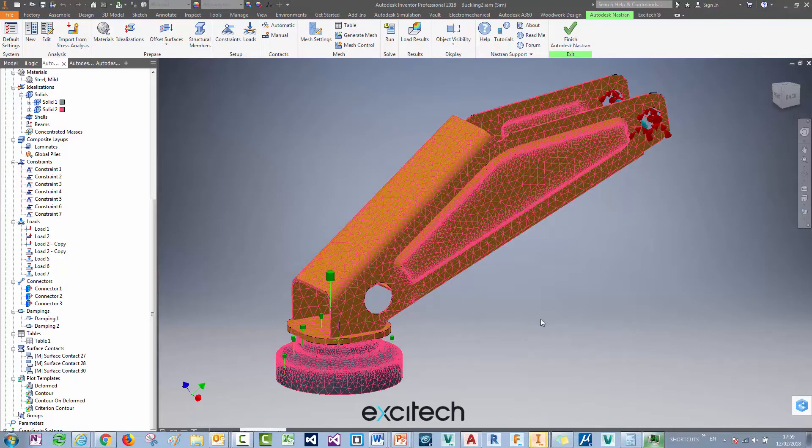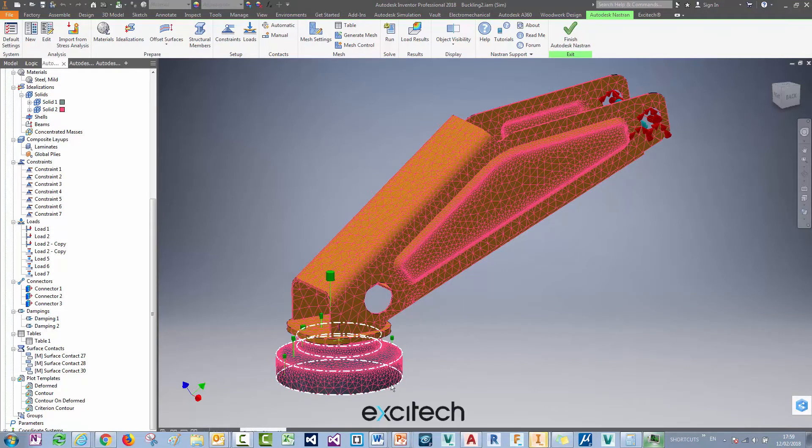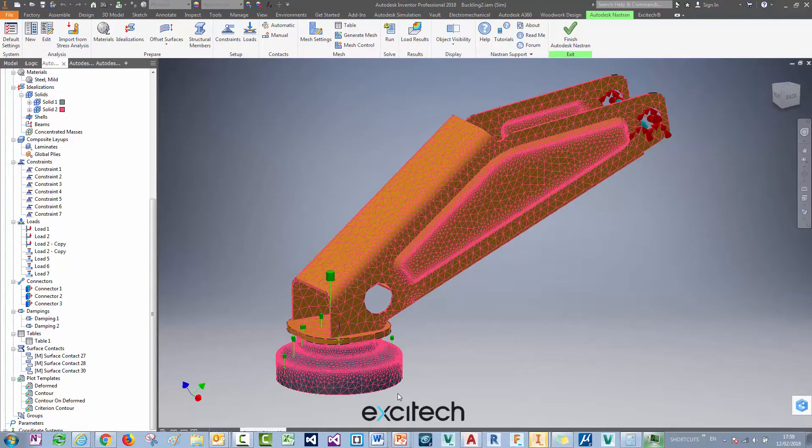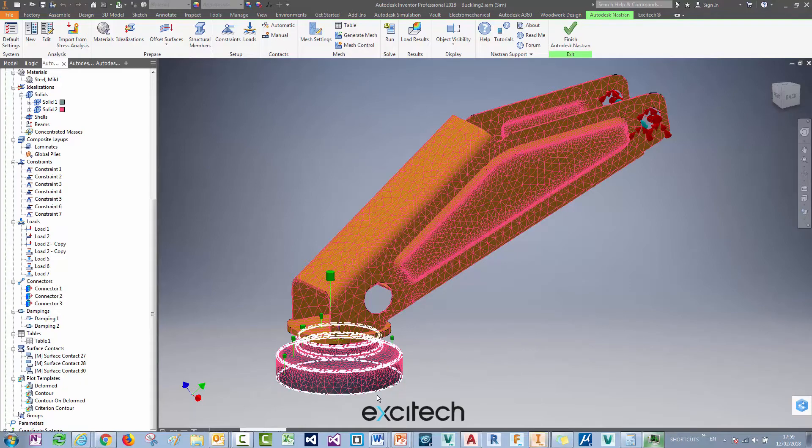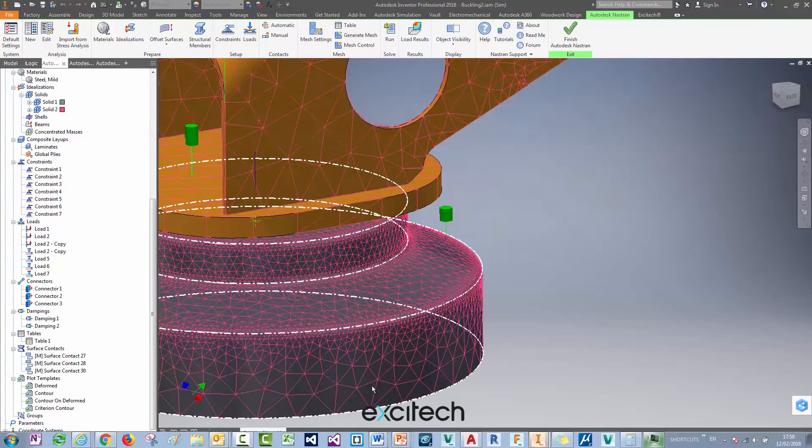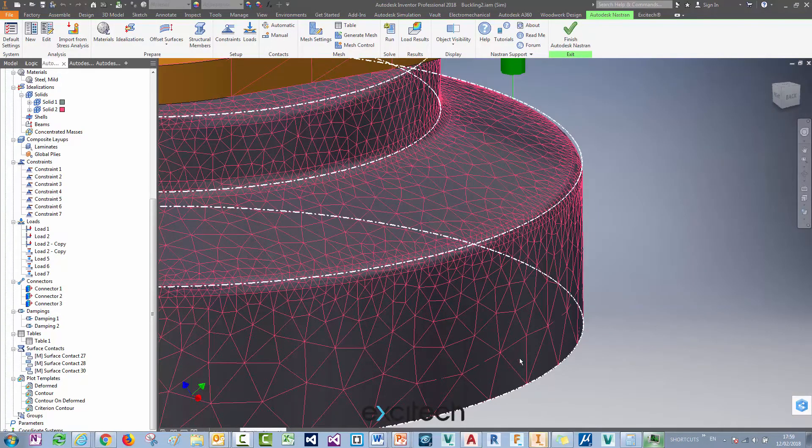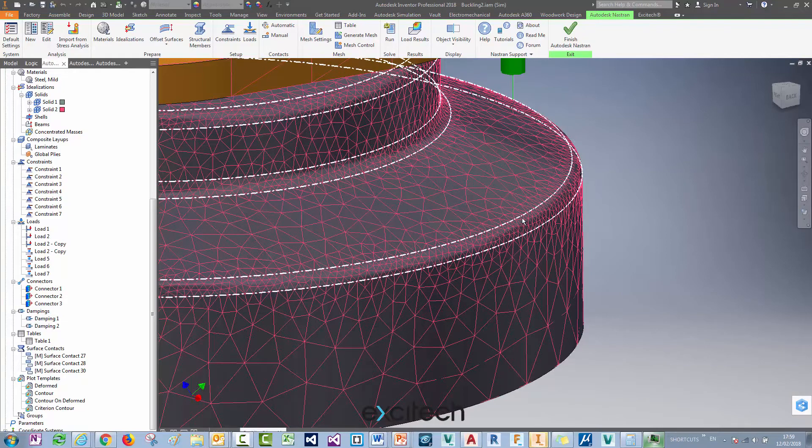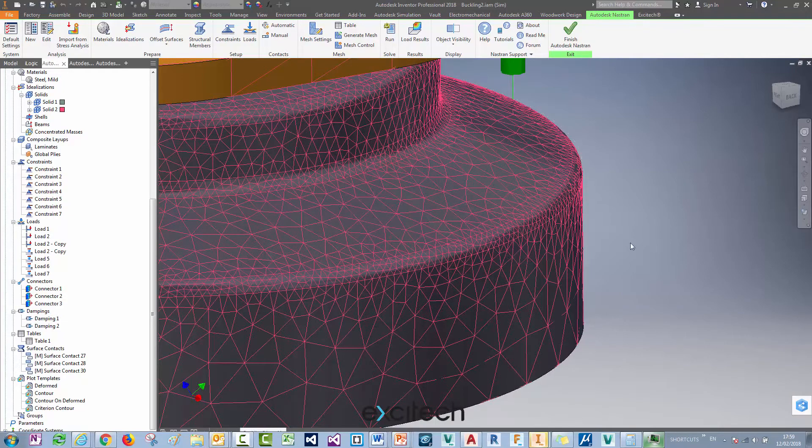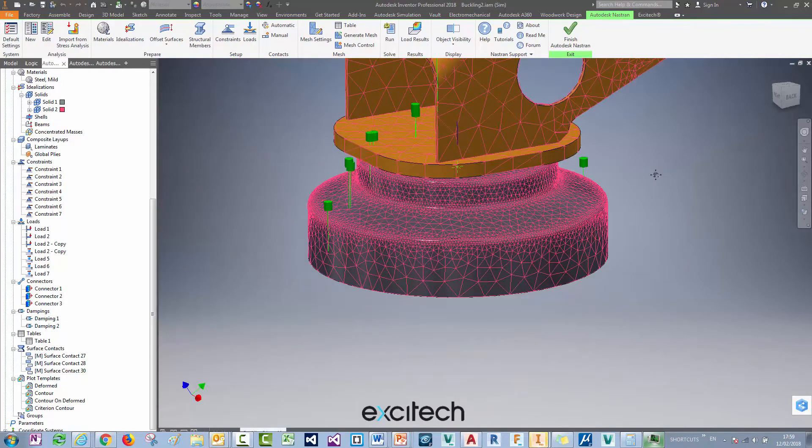So this is the kind of mesh we get by default when meshing in Inventor Nastran Incad, and you can see it looks great. We've got a coarse mesh here, fine mesh on the curved surfaces, and we'll get great results out of this.